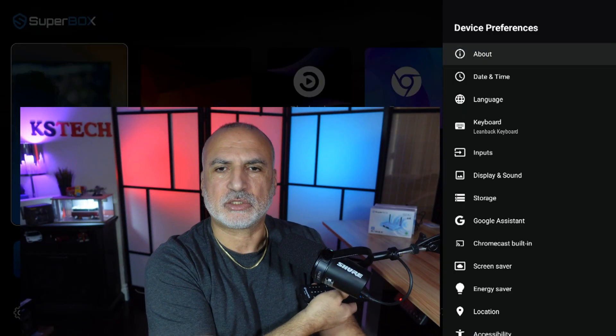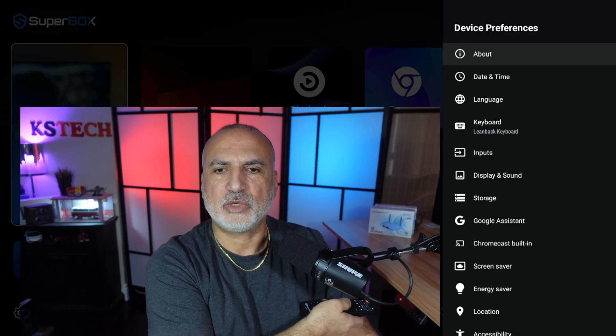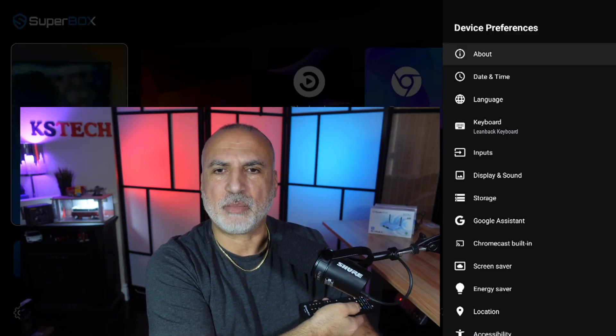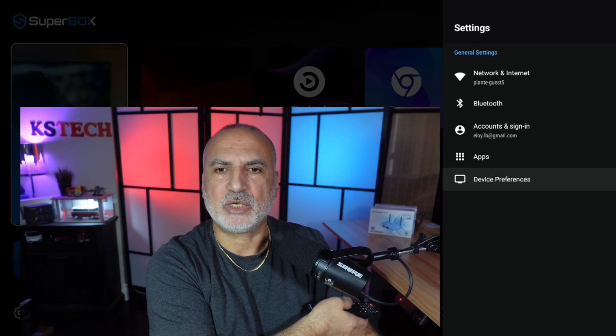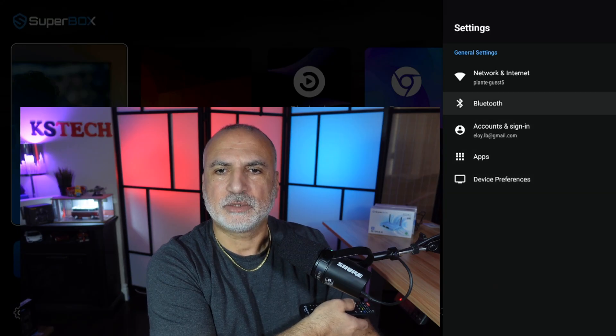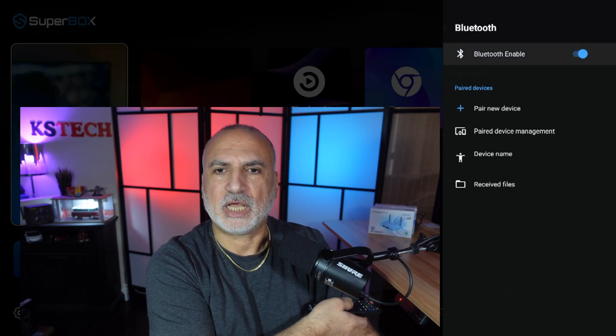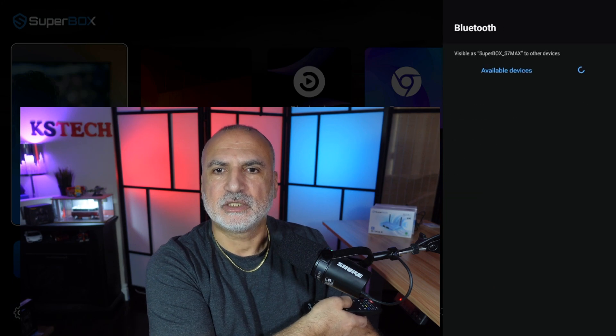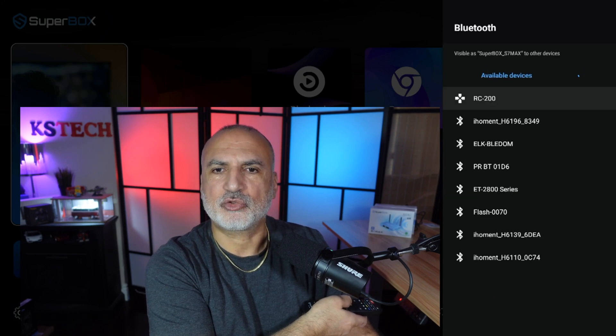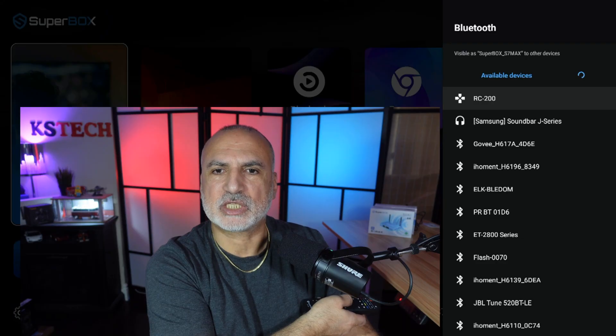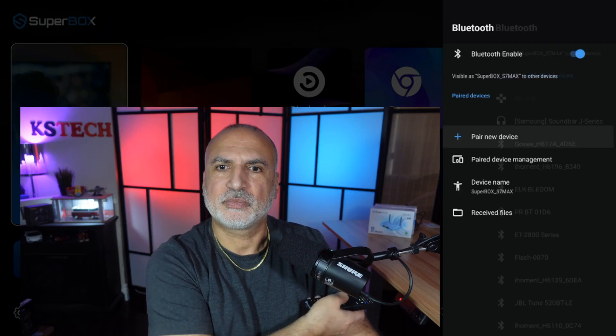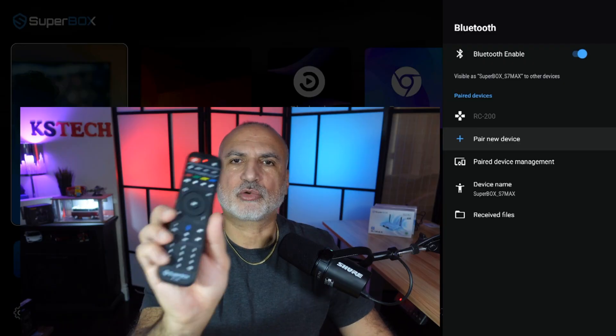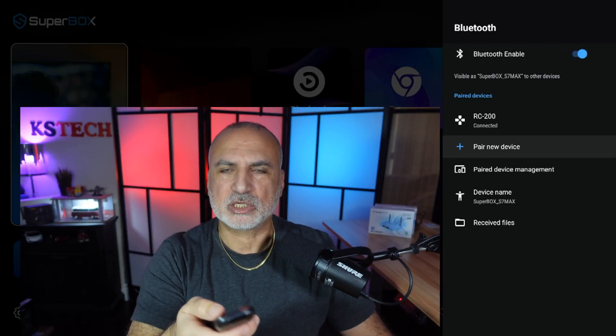So now it is in pairing mode. Now point it to the Superbox. You need to go back in the menu here and select Bluetooth. And then select pair new device. And here you should find the RC200. So select RC200.